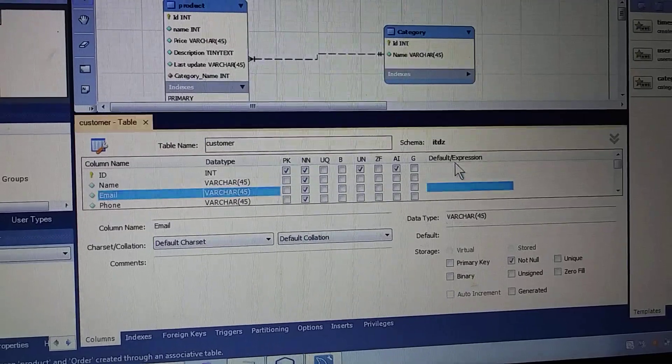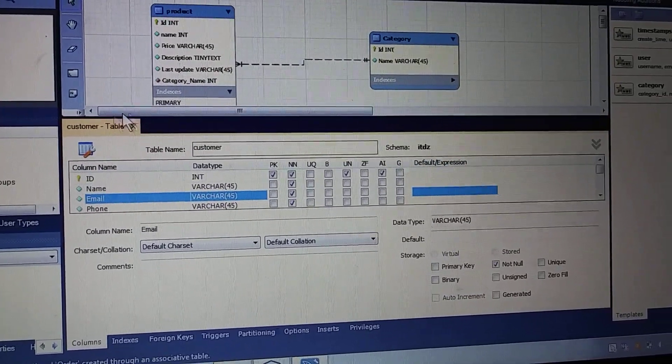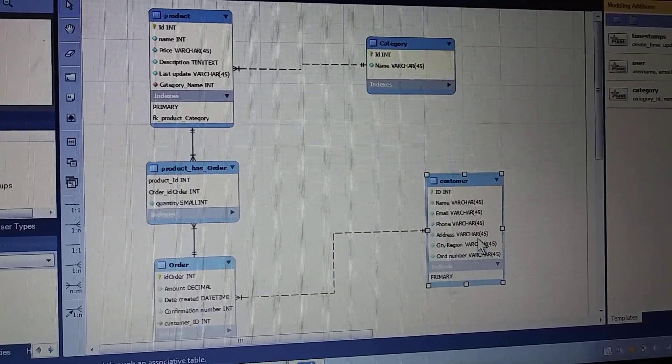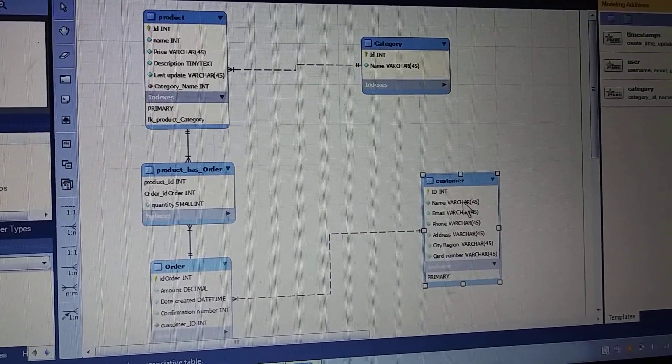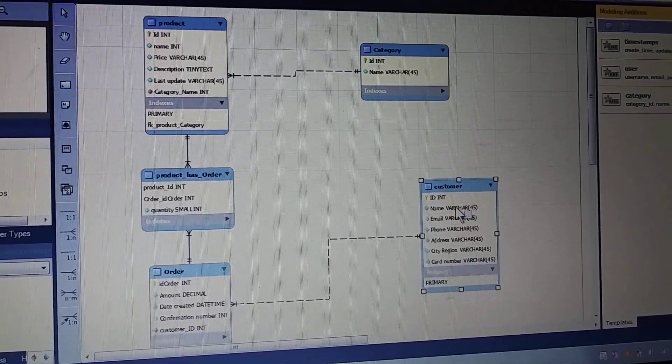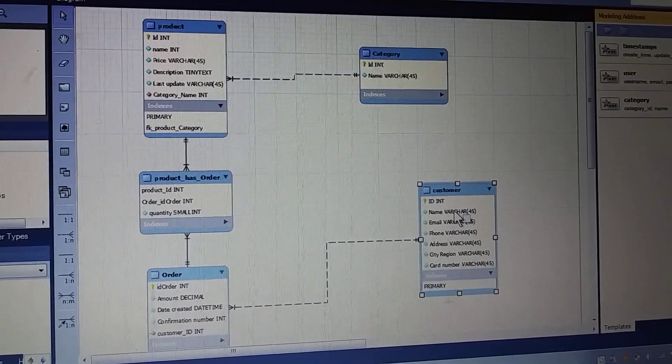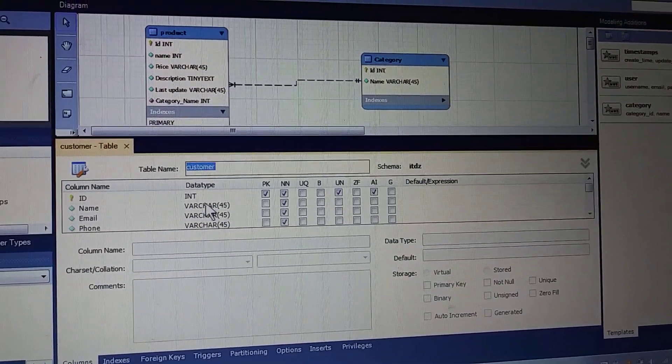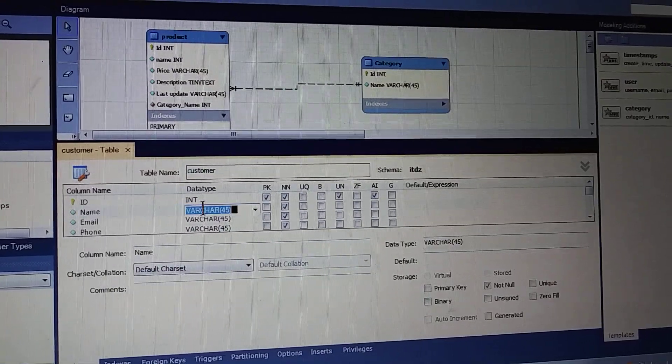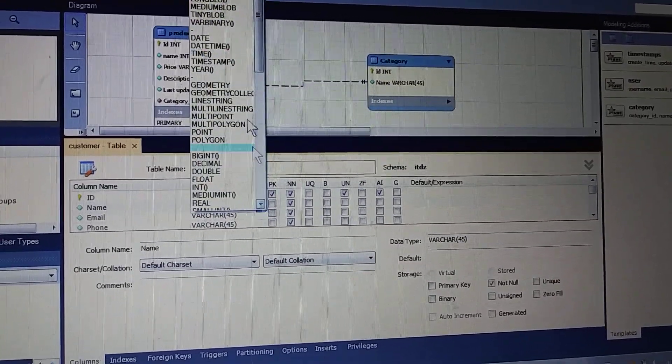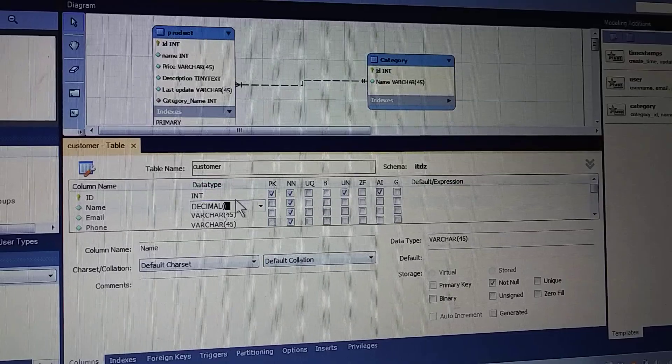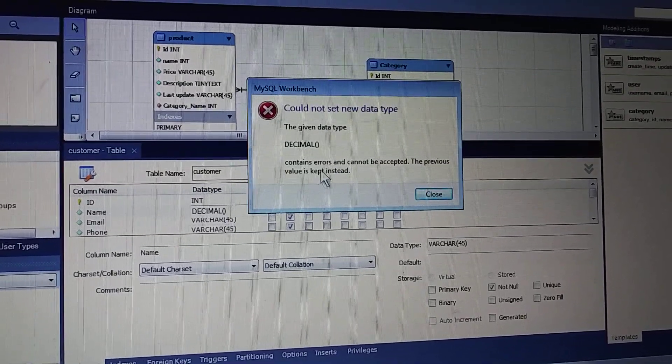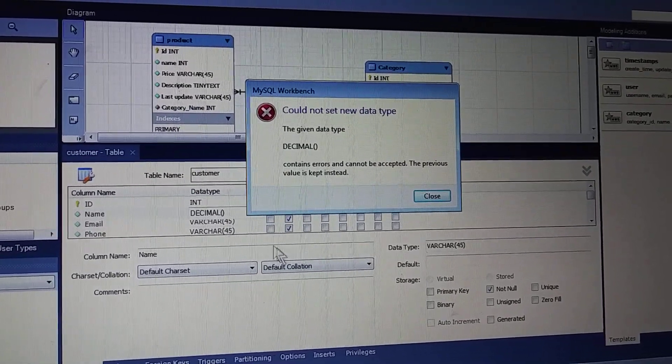Well, first, by default, all data types are VARCHAR. So if I need to change this data type to another type, let's say decimal. Okay, it's marked an error: Could not set new data type.